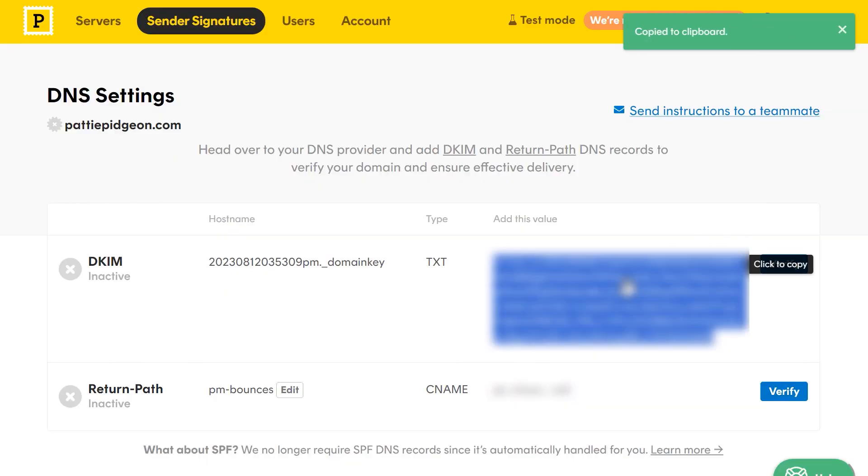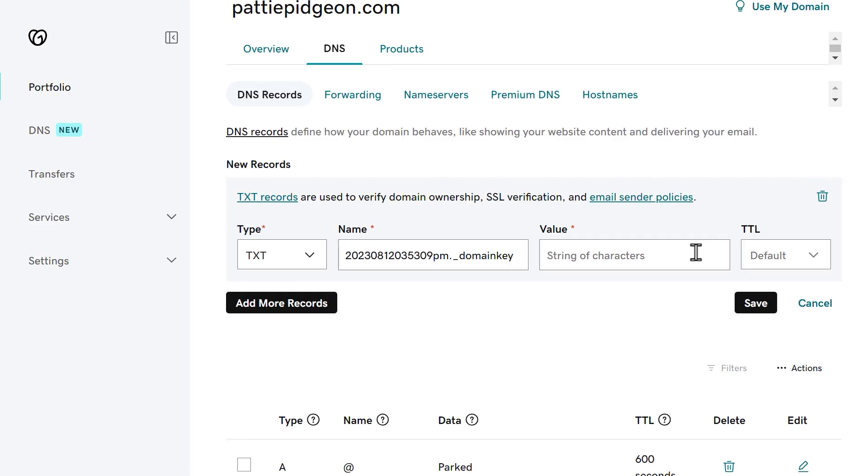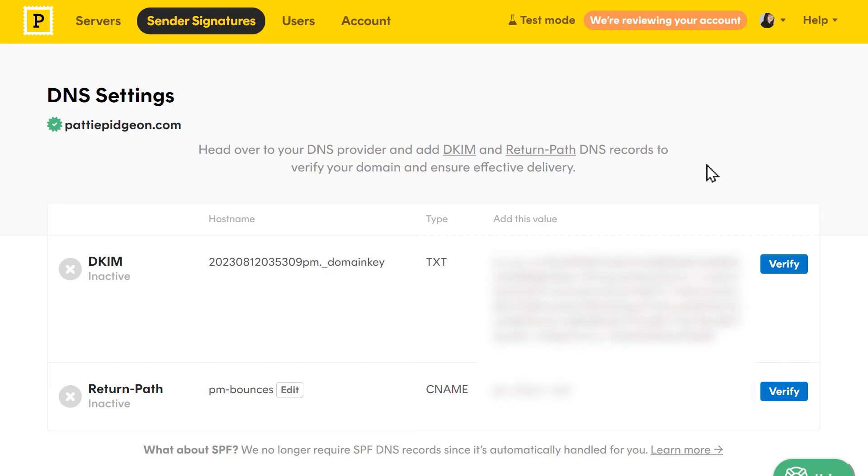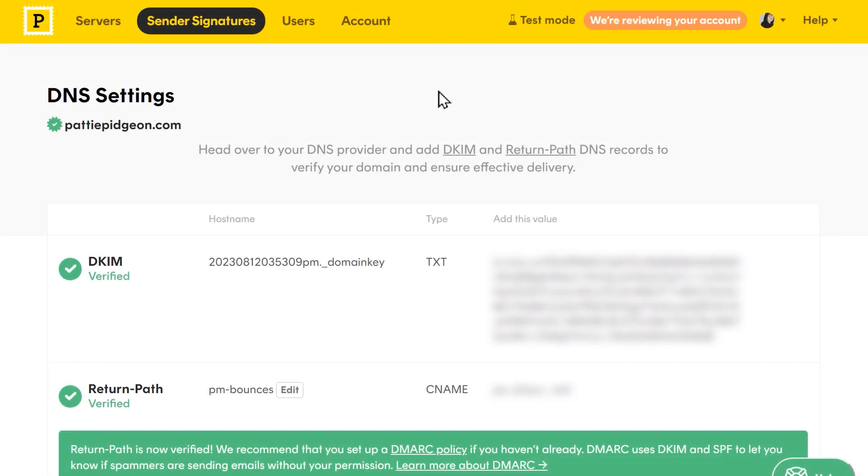Go back to Postmark, copy the text in the add this value column, and paste it into the value column in your DNS settings. When you're done, go back to Postmark, and click on the verify buttons for each record. Once your domain has been verified, you should see green checkmarks next to each record indicating this.